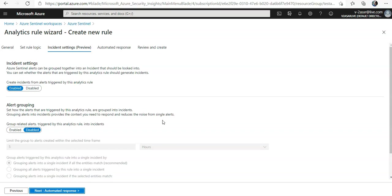Now if you configure the incident create settings in the incident settings, you can choose whether and how Azure Sentinel turns alerts into actionable incidents. If this tab is left alone,